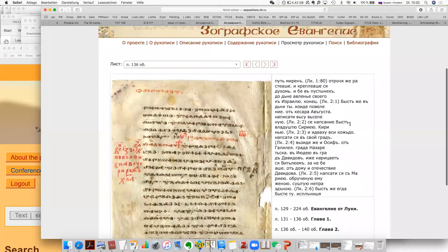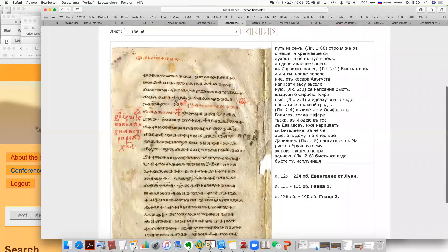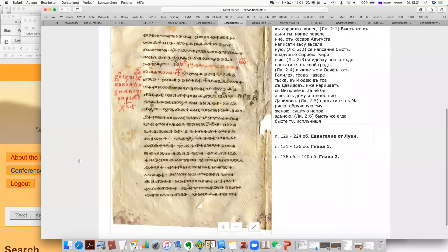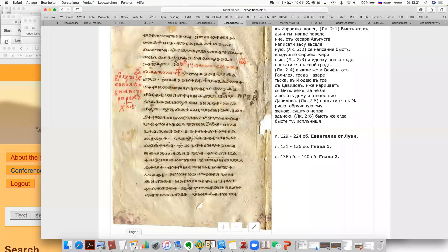We're going to read from here, but not now. Now you just have a basic idea of the script. But this is actually only one script, and for writing Old Church Slavonic, we actually have two scripts.